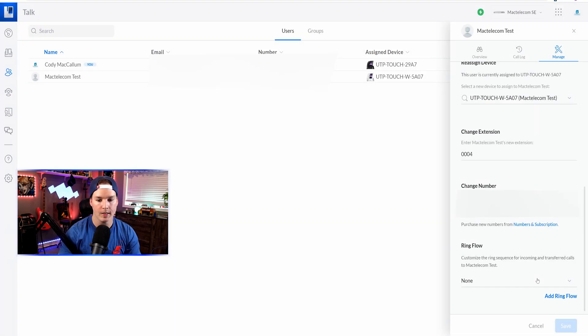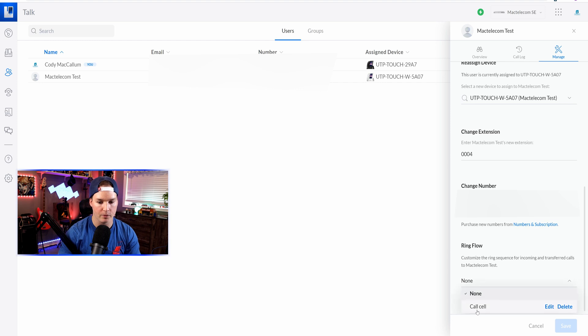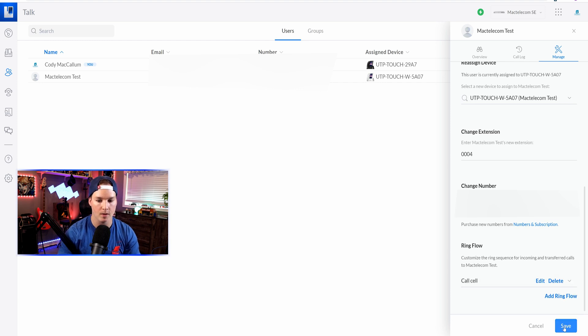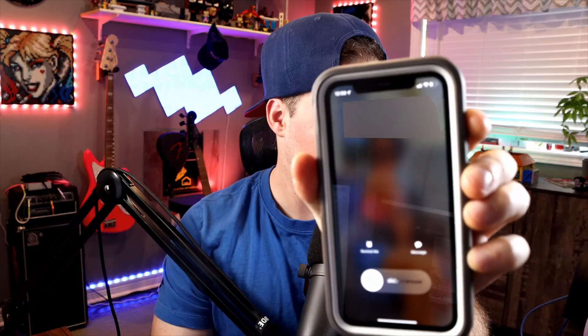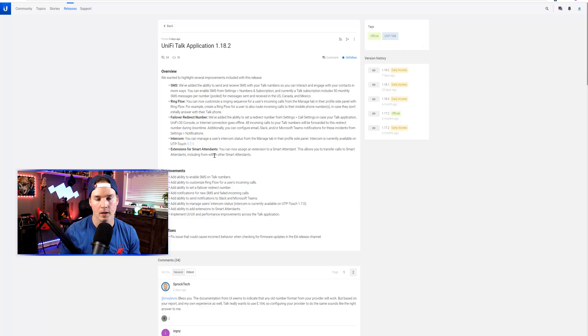Now that we've created the Ringflow, we need to assign it. Currently it says none, but if we go down we can see the call cell and then we'll press save. To test this out, I'm going to use the Cody McCallum phone to ring my Mac Telecom test phone. After two rings, it should ring my cell phone. We can hear that ringing and when it hits one more ring, it should ring the cell phone. And now we can see my cell phone going off after two unanswered rings.